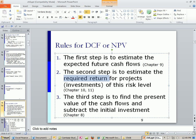The required return incorporates risk: if the project is really risky, then the required return is going to be higher — the higher the risk, the higher the return. The third step, which is what we're learning in this chapter, is to find the present value of the cash flows and subtract the initial investment. That's the math behind it.